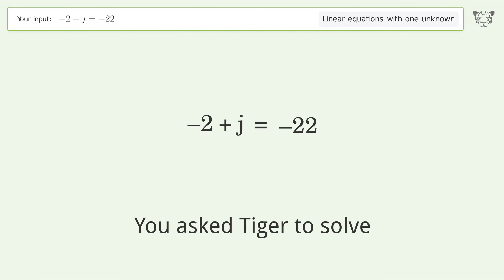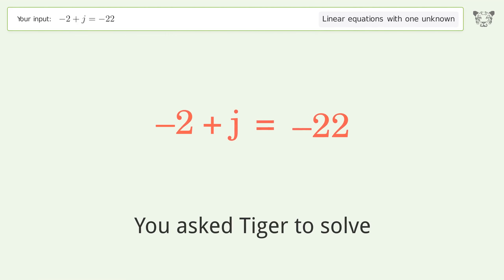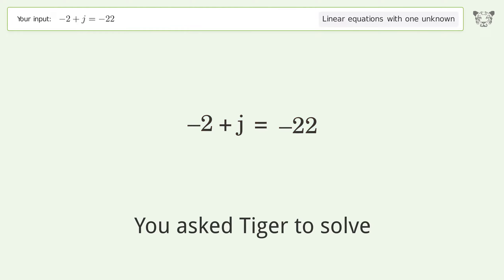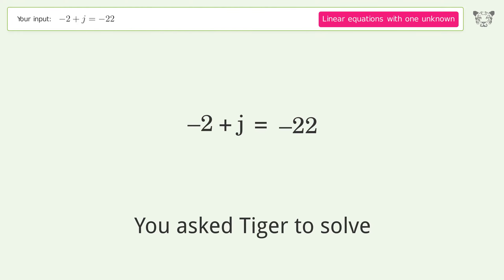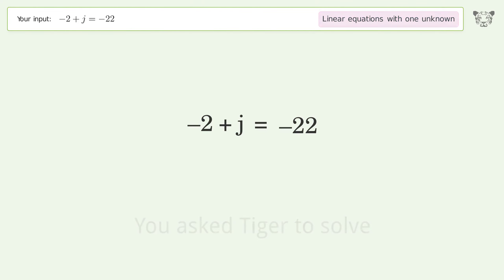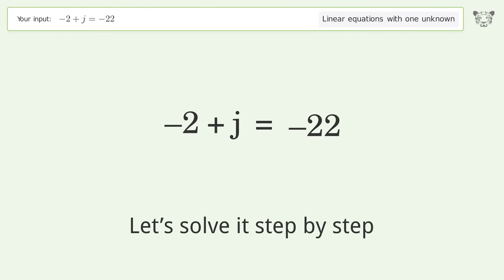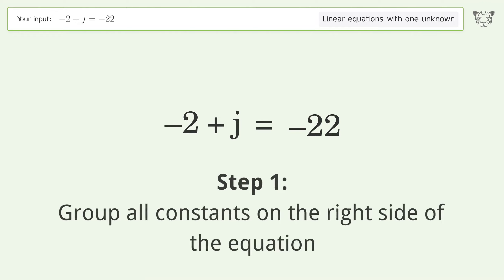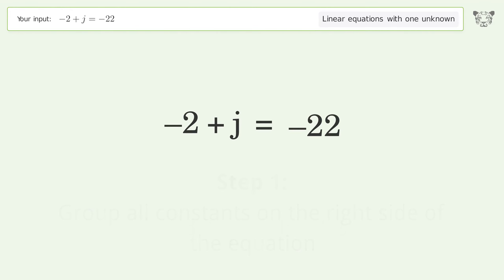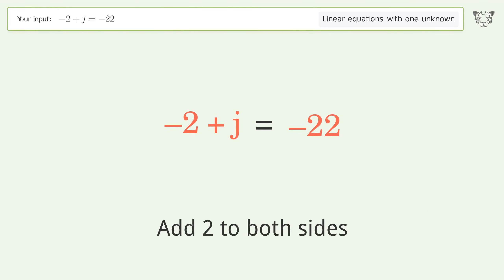You ask Tiger to solve this — it deals with linear equations with one unknown. The final result is j equals negative 20. Let's solve it step by step: group all constants on the right side of the equation, add 2 to both sides.